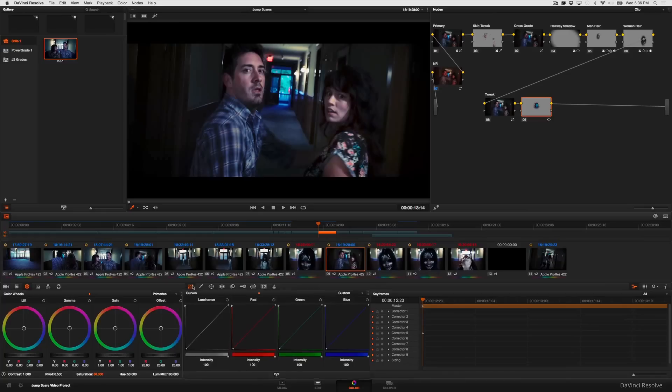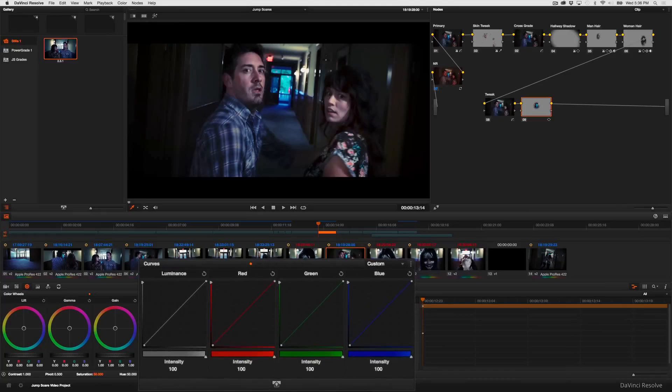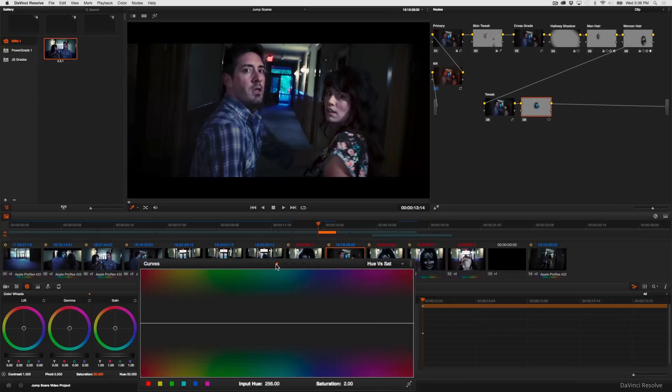With that done I go back to my curves and because I created that window any curve adjustment that I make is going to be restricted to the inside of that window. Which is why this is a secondary operation.